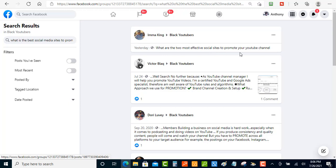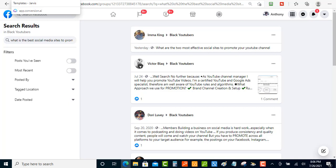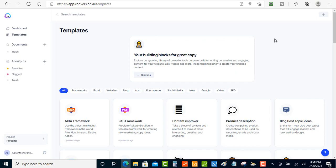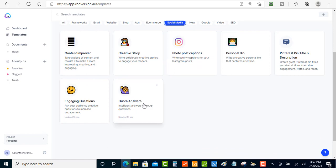Here's a question where someone is asking: 'What are the two most effective social sites to promote your YouTube channel?' You can reword this a little bit when you go into Jarvis to answer it. Let me jump into Jarvis. Inside Jarvis you have a lot of templates you can use, but for this video we're just going to focus on social media. I'll click on 'Social Media' and then go down to 'Quora Answers.' This is designed for Quora answers, but you can also use it for Facebook group questions — it's really the same thing, you're just answering questions.